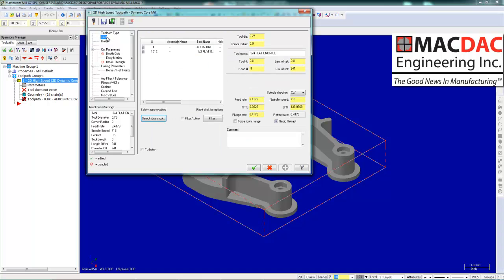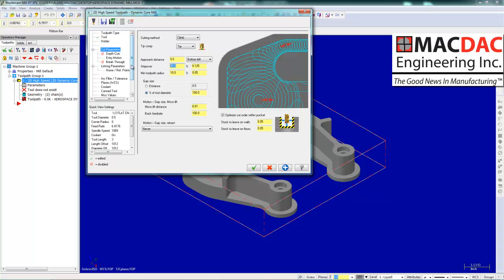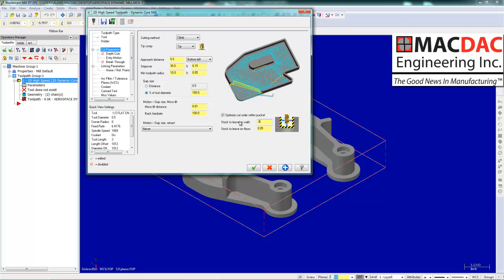We are going to select a tool, half inch end mill. We are going to set it for 30%. We will leave five thousandths on the wall and zero on the floors.